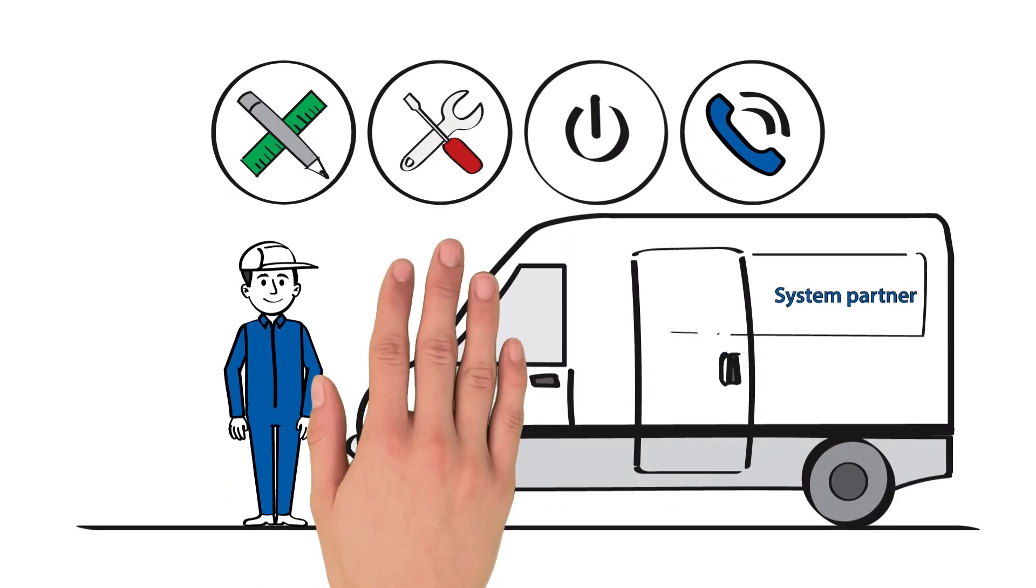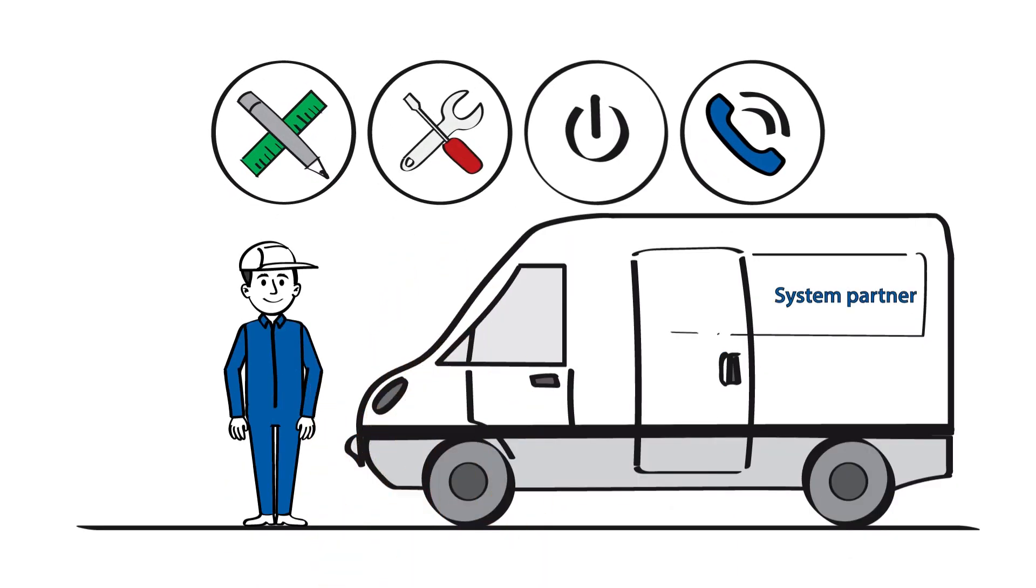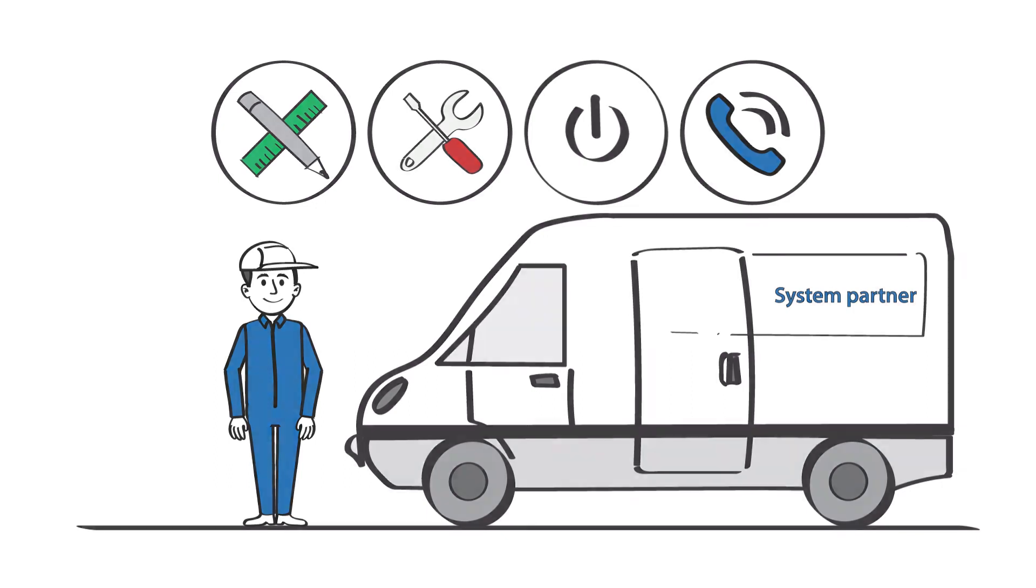Furthermore, an expert is available on site to answer questions and provide assistance.